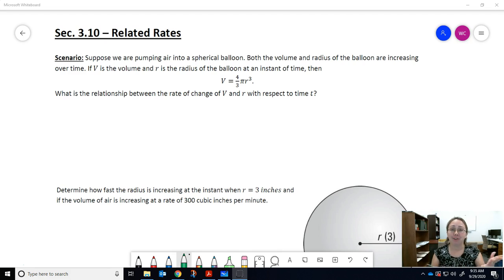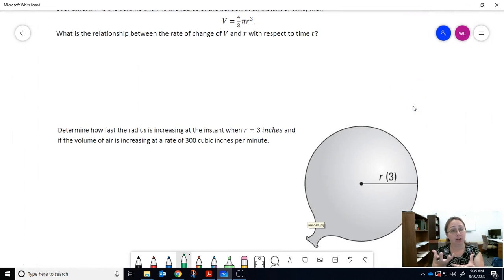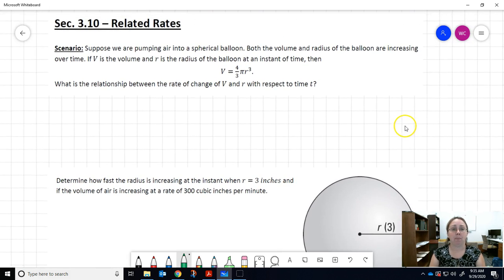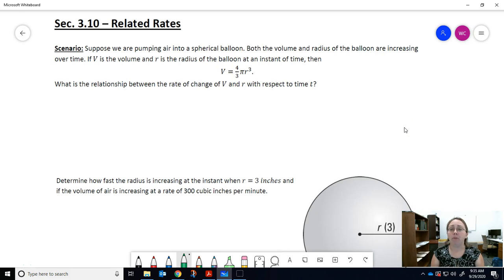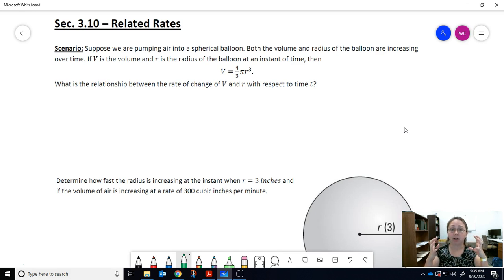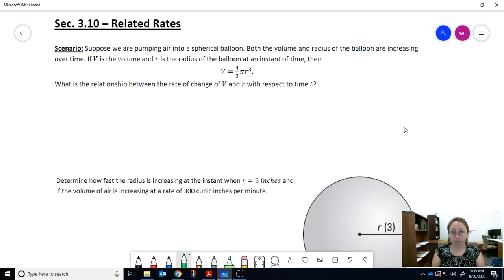Here's our first scenario: suppose we are pumping air into a spherical balloon. Remember, a spherical balloon means a circular balloon — it's a 2D picture but a 3D object. You're pumping air into it, and both the volume and radius of the balloon are increasing over time. You blow it up, the balloon gets bigger, so the radius and volume are both getting bigger.